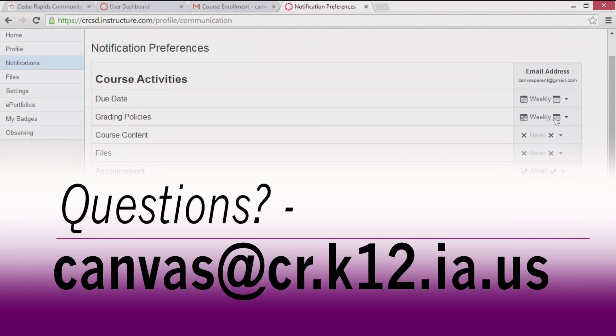If you have any questions, you can email canvas, C-A-N-V-A-S, at cr.k12.ia.us.